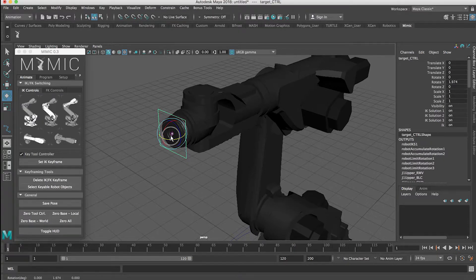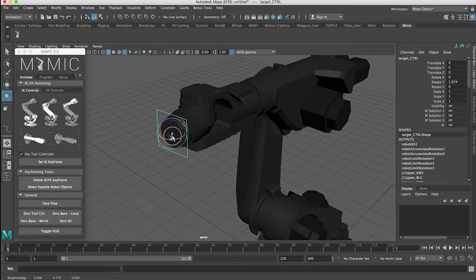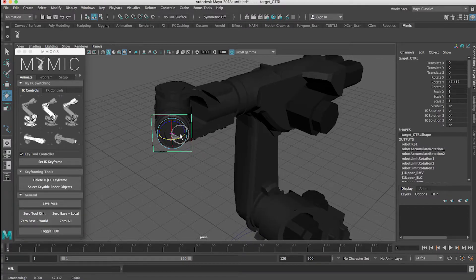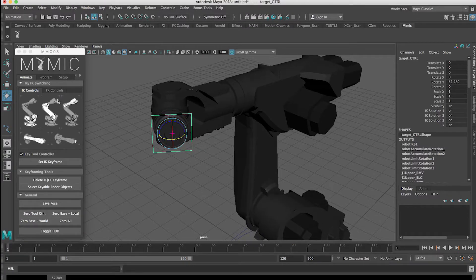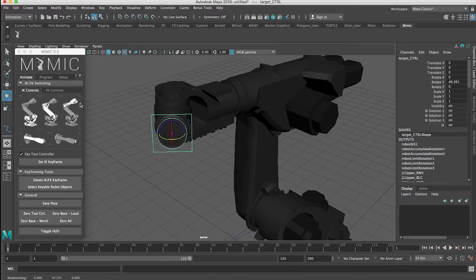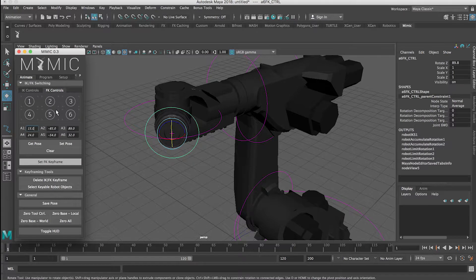We're going to do that through FK keyframing. First, I'm going to use IK controls just to set up my positions. In IK mode here, I'm just going to get a position I like. Now I can go over to FK controls — that'll switch to forward kinematics. I'm going to set an FK keyframe, and that's going to keyframe each one of these joint positions here.